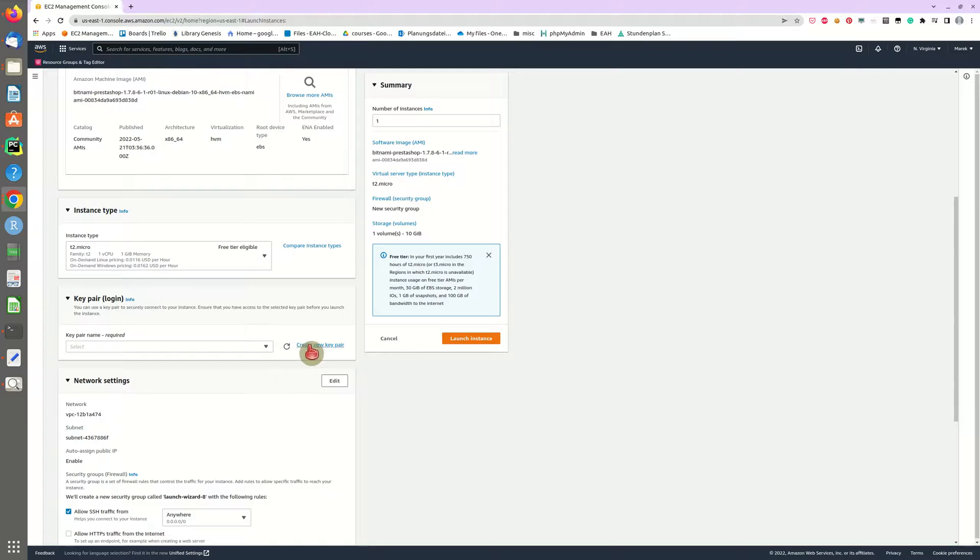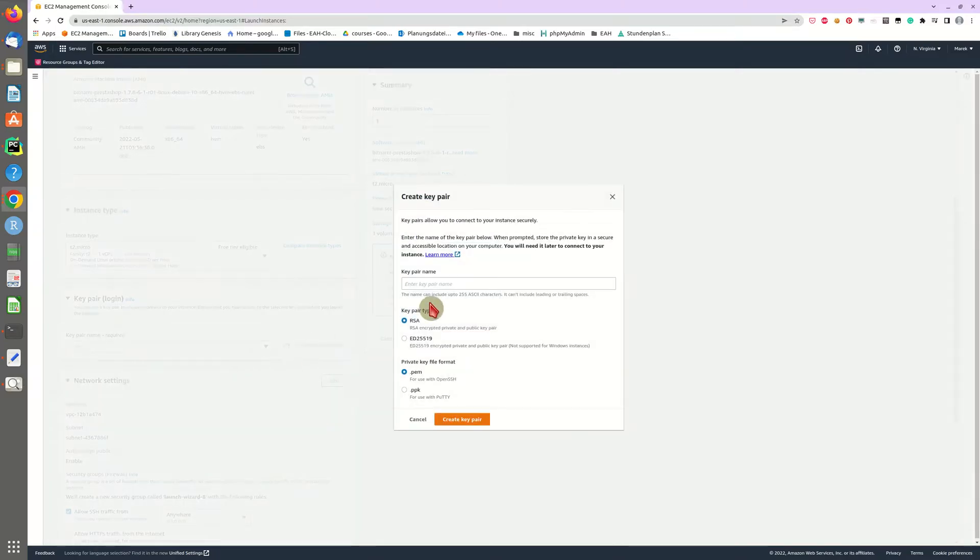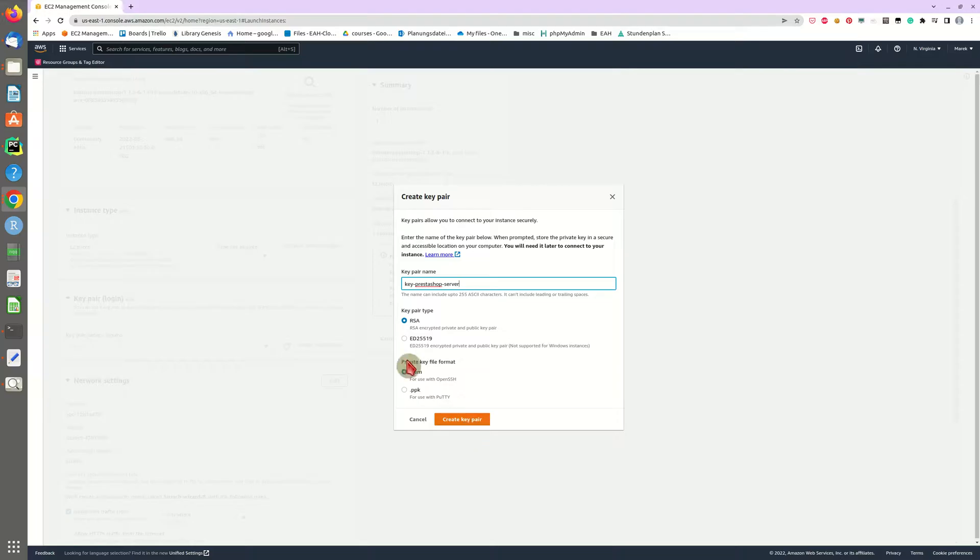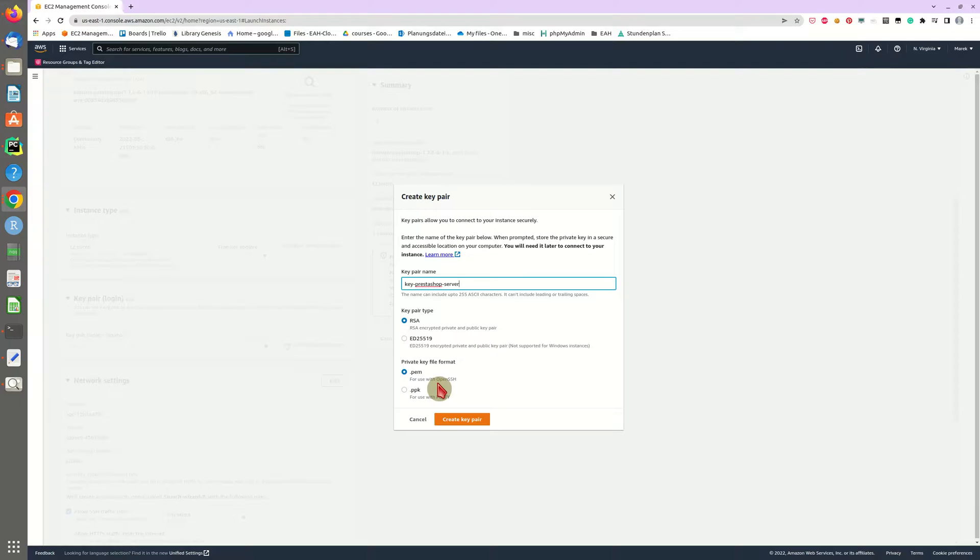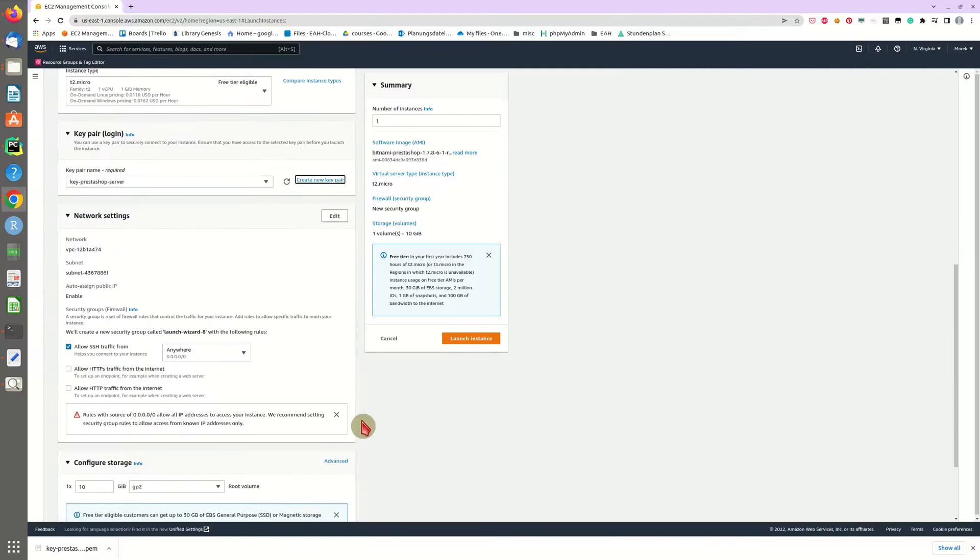Then we will create a new key pair to remotely log into our machine. I will call this key PrestaShop server so I will know what key that is after saving the key file. We will also use this key file to transfer files to that machine via SSH and FileZilla if needed. All right so we downloaded our key file, stored this in a secure place where you can find your key file.